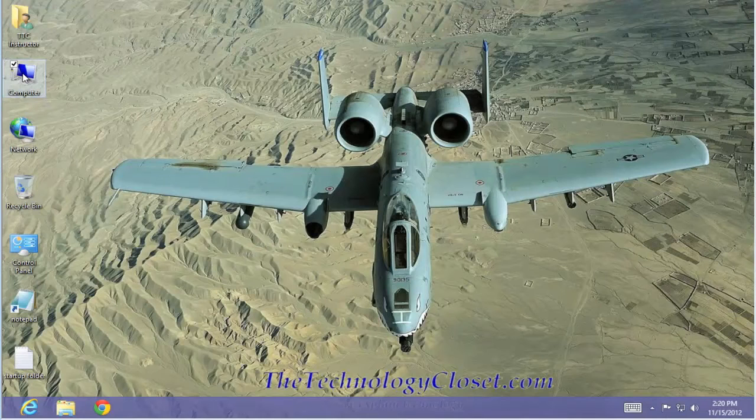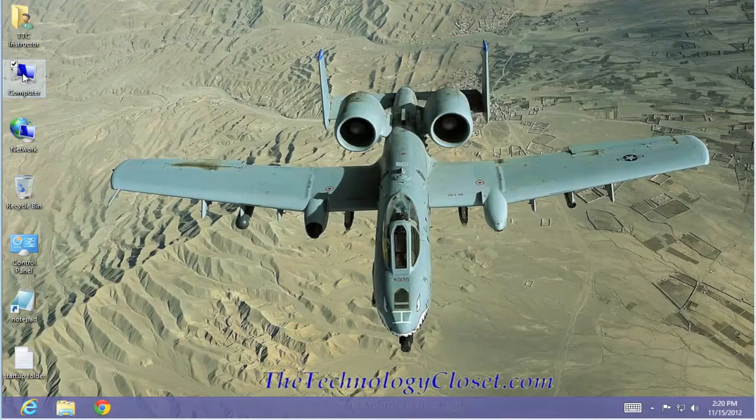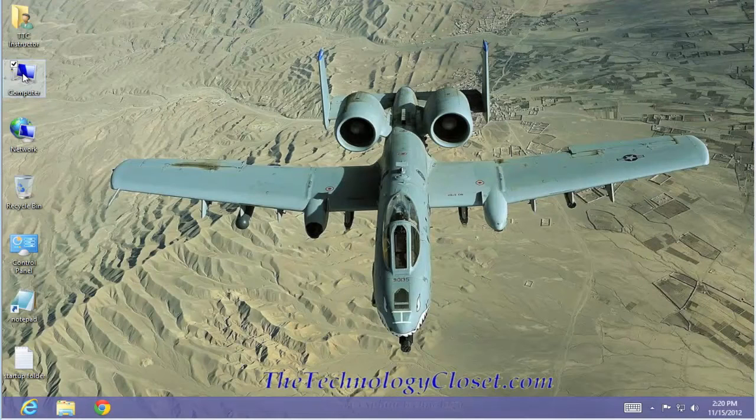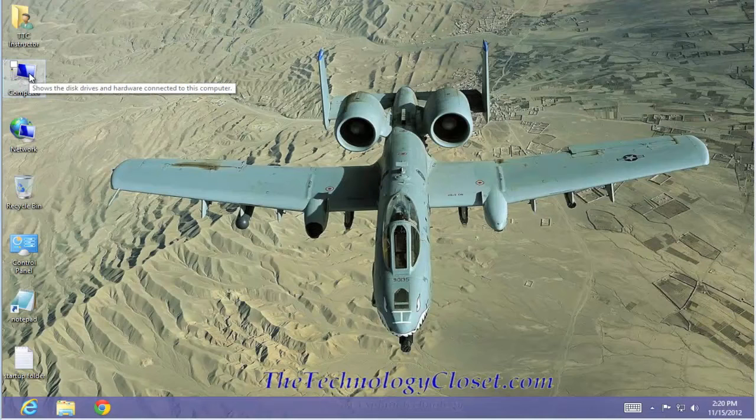How did we get the Computer icon on the desktop? That was in a previous quick shots video. I would refer you to our website for further details. Double click on the Computer icon.